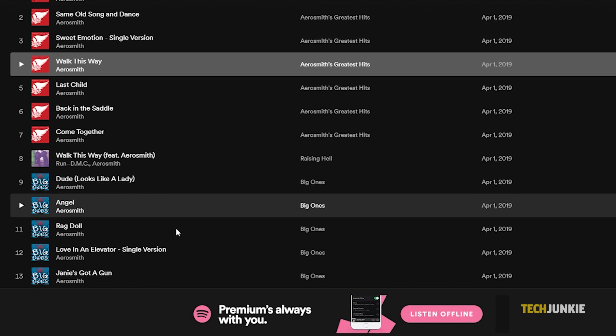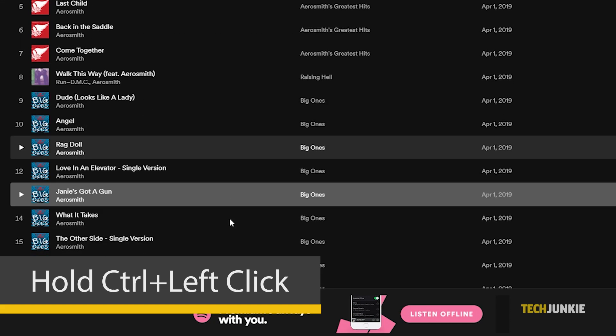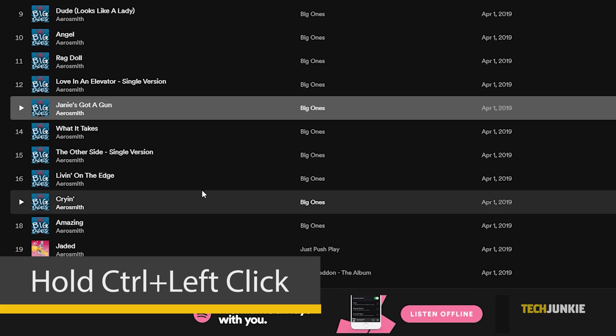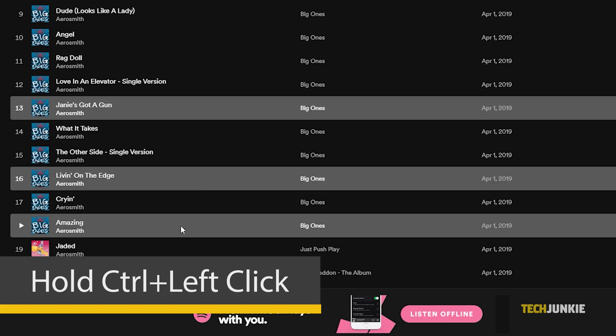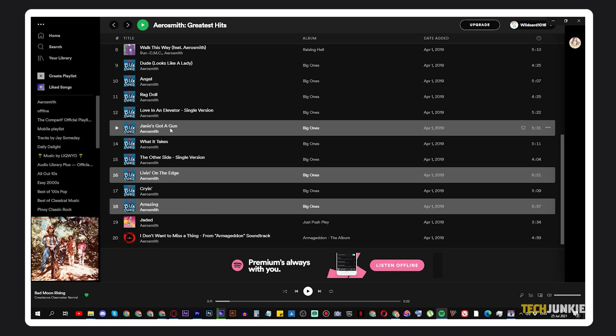To add multiple songs from a list, hold down your Control key and left click on all of the songs you want to add, then drag them to the playlist you want to add them to.